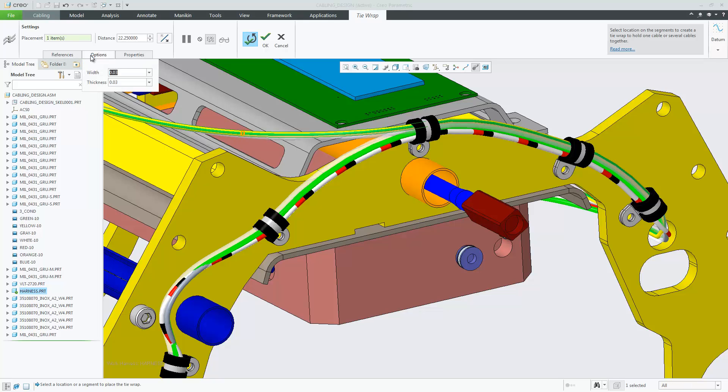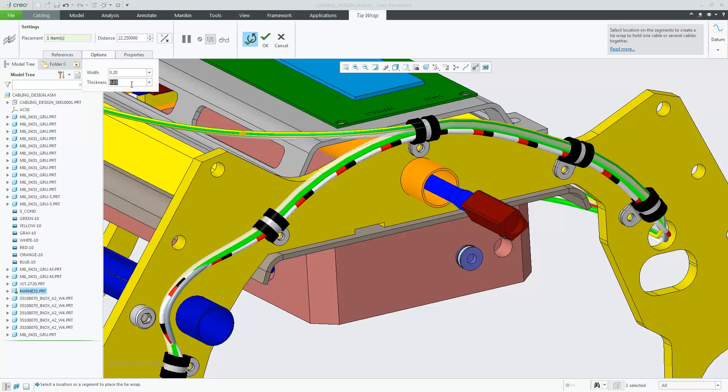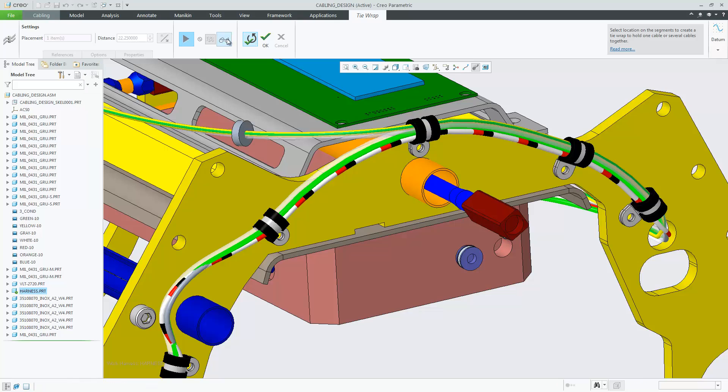Once you select the placement of the new tie wrap, under Options, you now have a new UI to set the width and the thickness of the tie wrap. You have a preview capability, so you can preview the tie wrap prior to building the tie wrap feature.